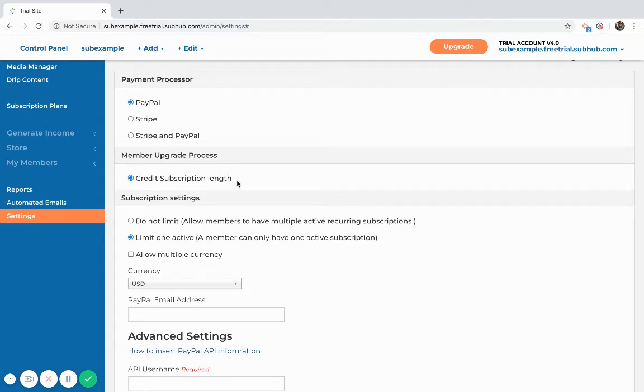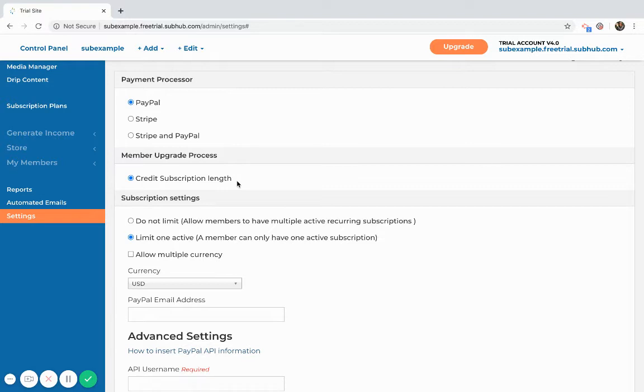choose to credit the subscription length of a membership. What this means is that if a member subscribes to a monthly and they decide to upgrade to an annual, if there are any unused days in that original subscription, they will be added on to the expiry date of the new subscription.